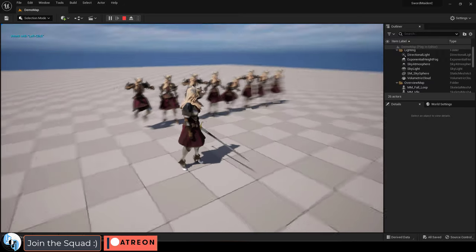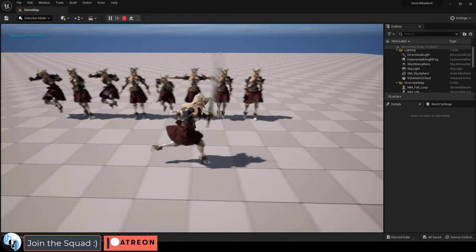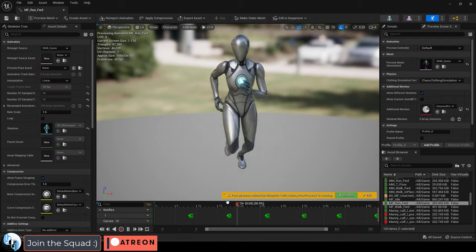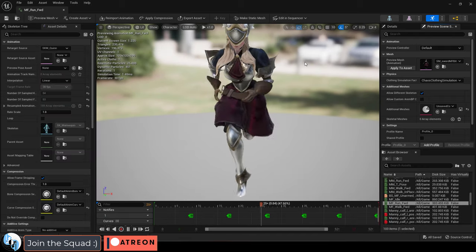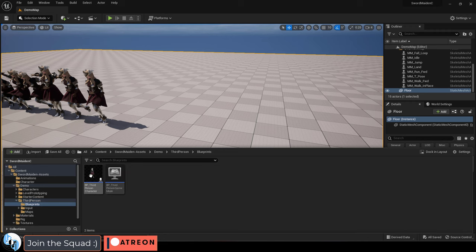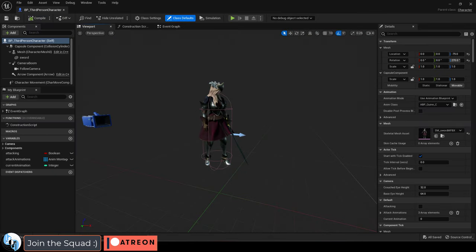As usual for all my characters, she is using the default third person mannequin as a skeletal base, so she is compatible with all the default Unreal 5 animations out of the box, and she's also applied straight to the third person blueprint already.